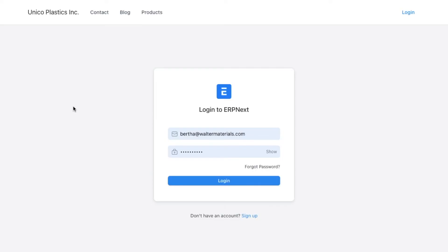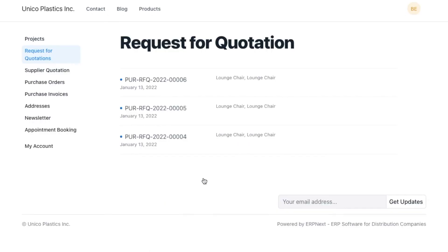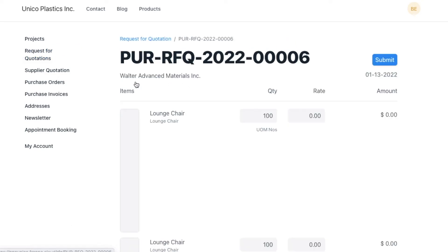Once a supplier has logged in to the system, they can access information in the supplier portal like RFQs. They can open any particular RFQ, add their quotation details, and submit it.